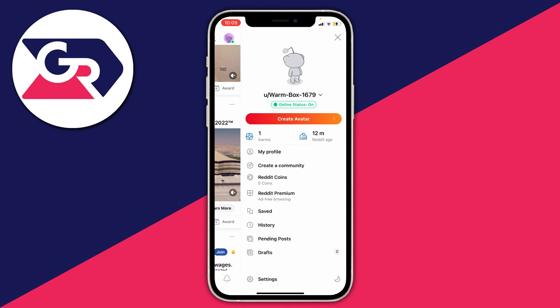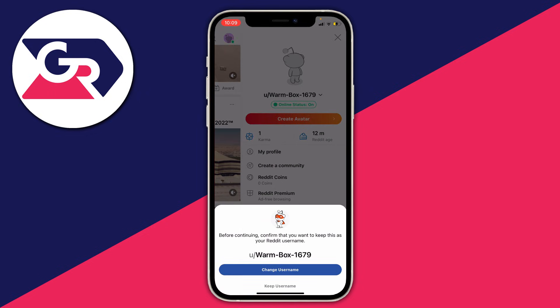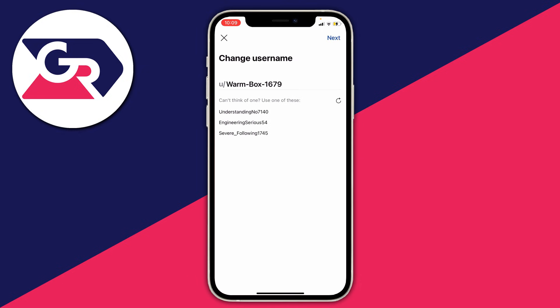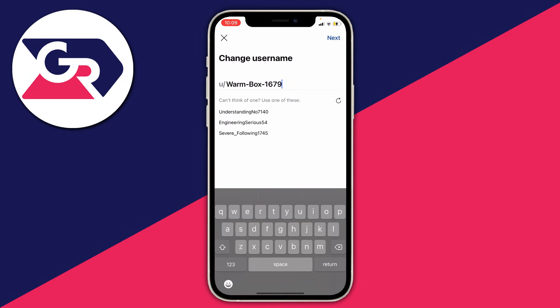Tap on "My Profile" and as you can see, you get the option: it says "Before continuing, confirm you'd like to keep this as your Reddit username." I'd like to change it, so click "Change username" and then you can type in the username you'd like.